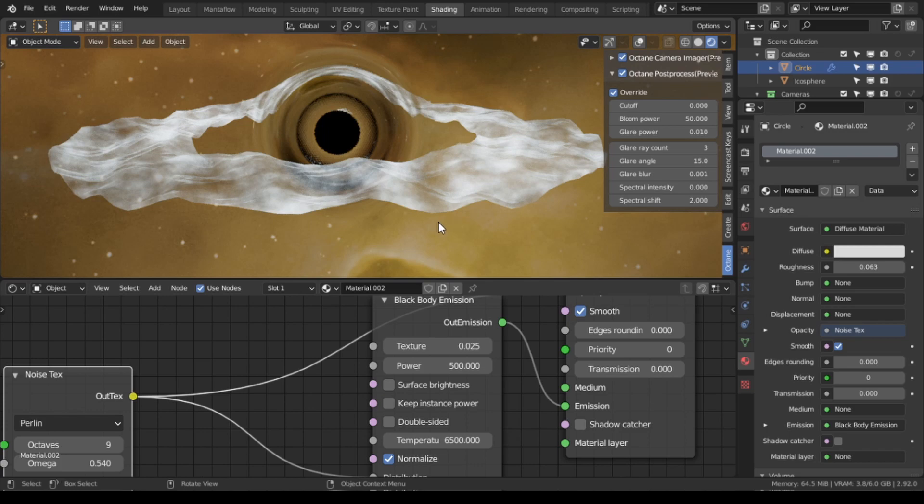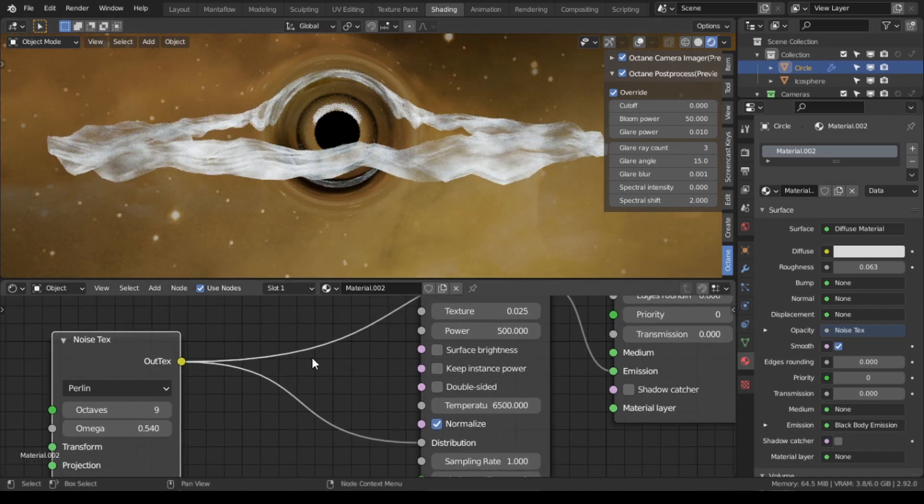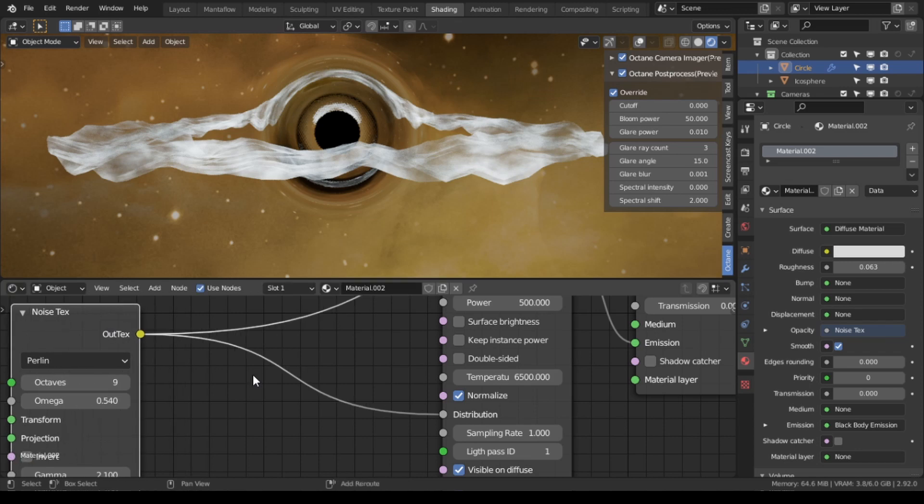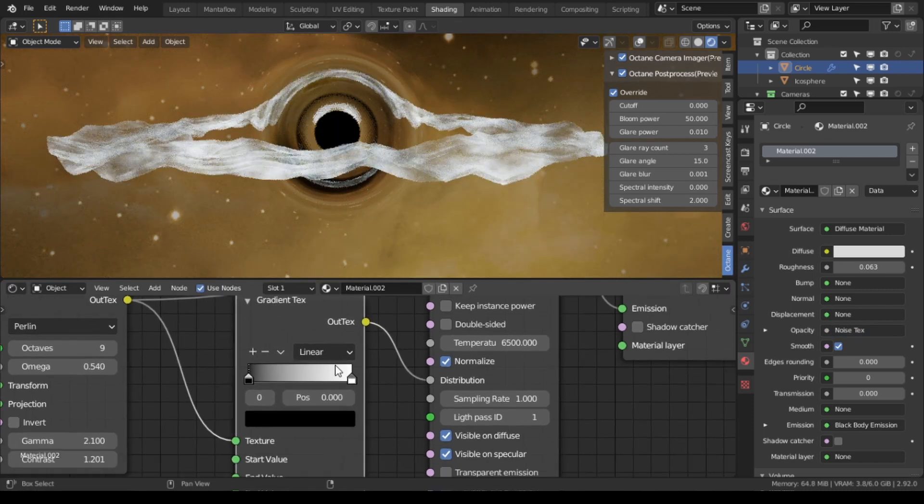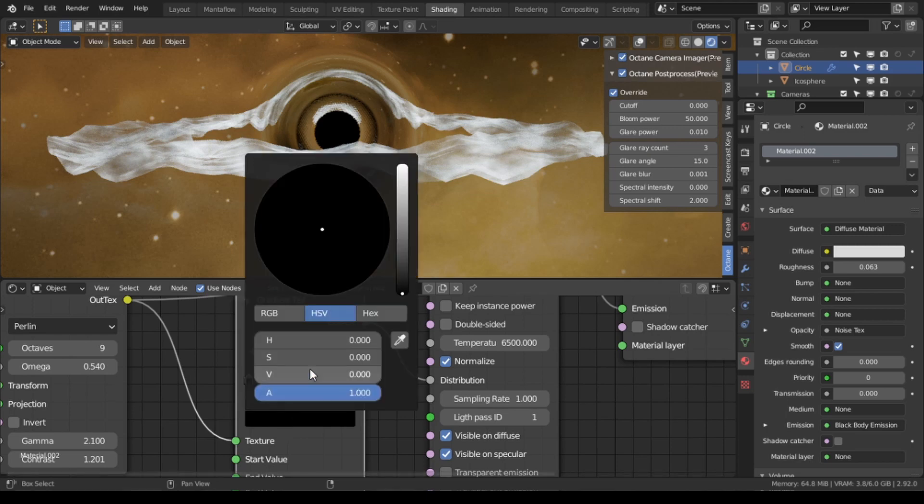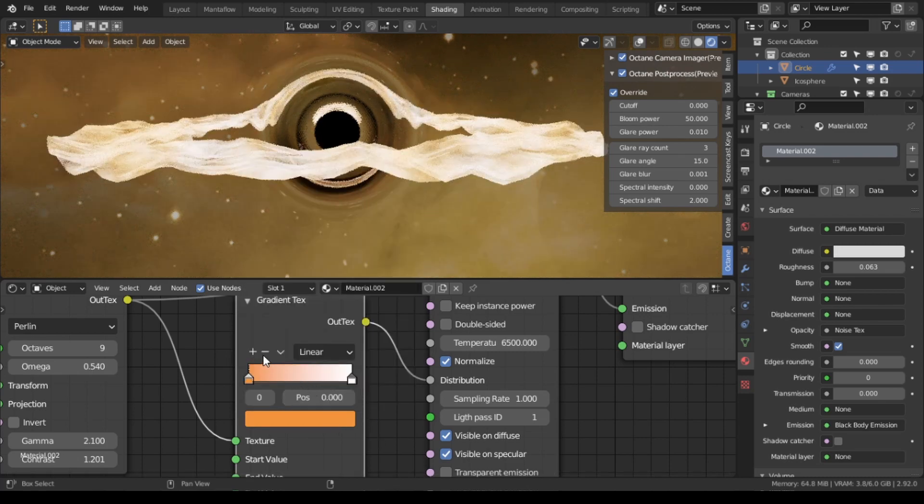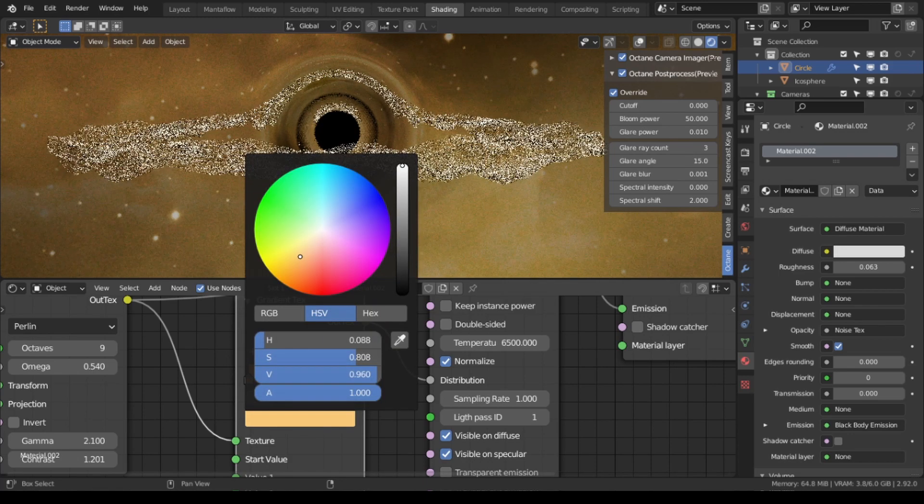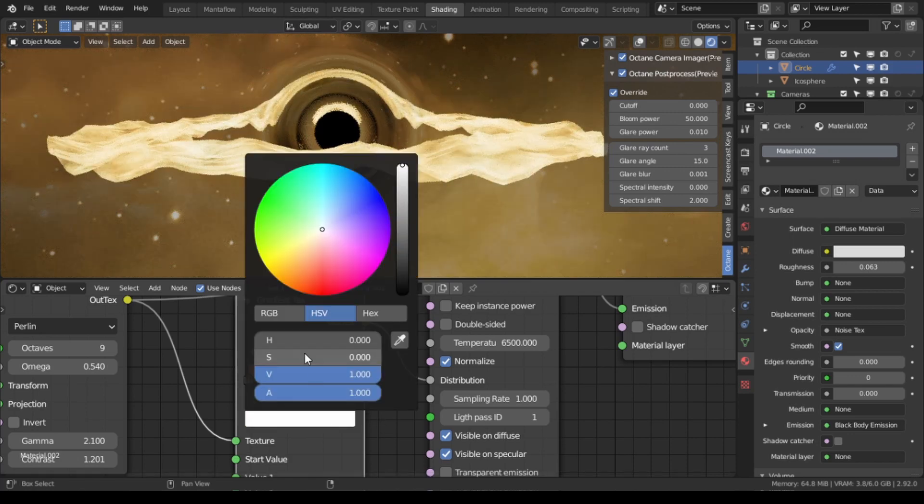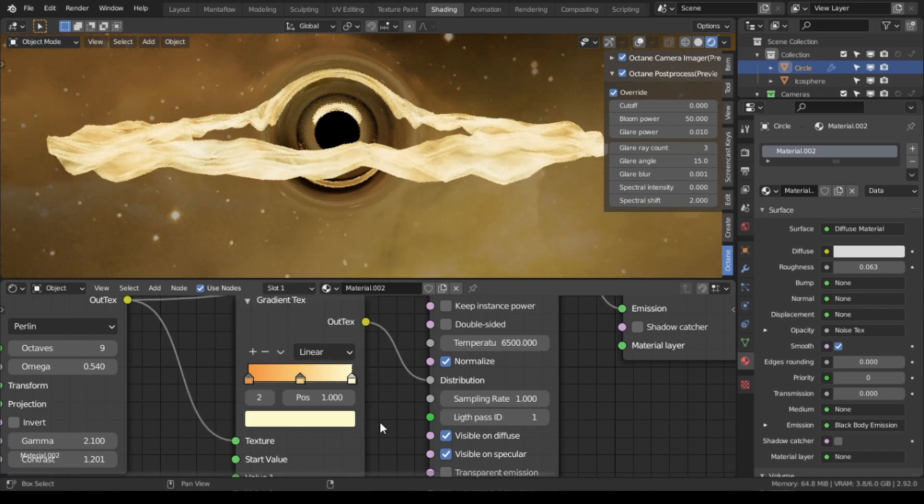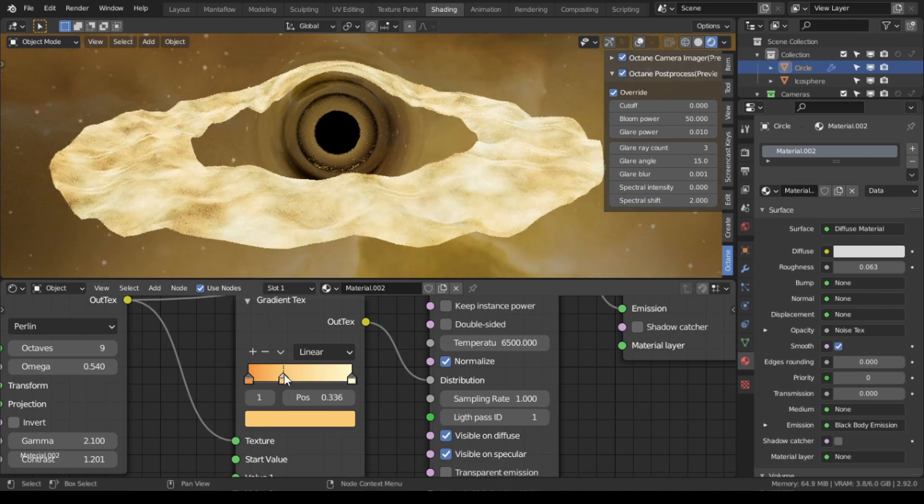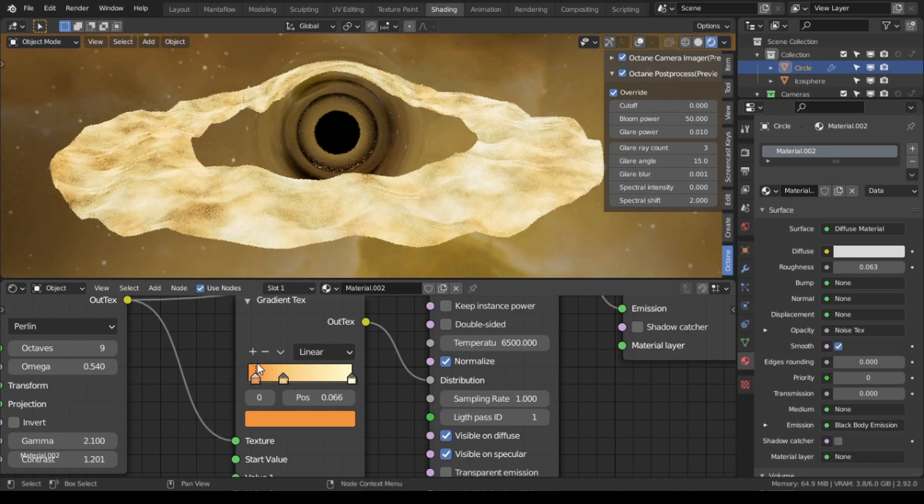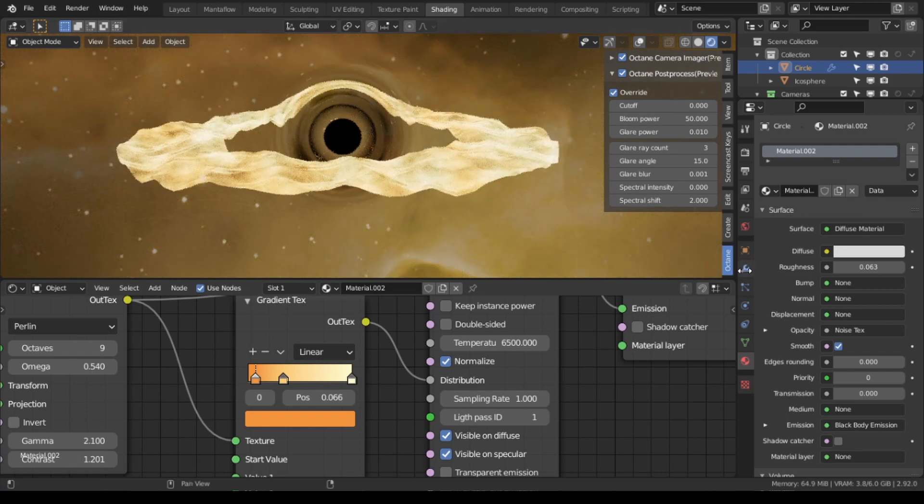So to add some color to the accretion disk, we're going to add a gradient texture. And then what we're going to do is we're going to add a dark orange to this, so around here. Then we're going to add another lighter orange in that range, and then here we're going to add a slight variation. And then we could always come in here and tweak the levels of how we want it to look exactly.